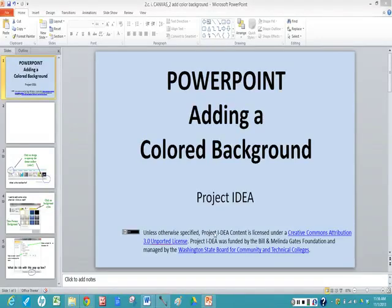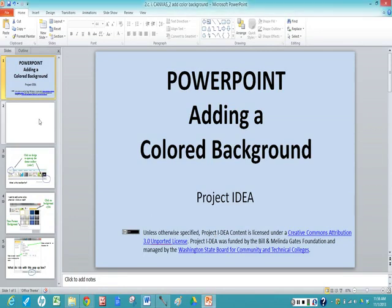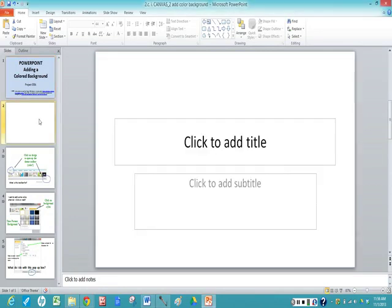Hello. Today we're going to talk about adding a colored background to your PowerPoint presentation. When you open up PowerPoint you have a blank white slide.